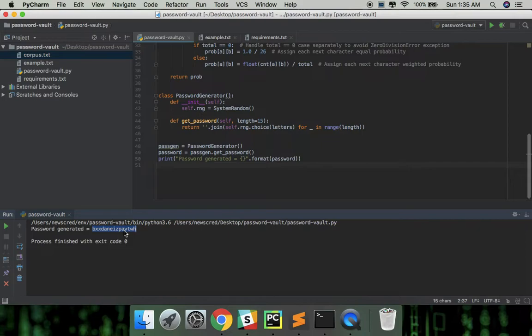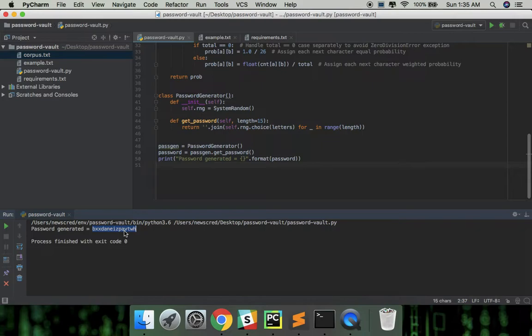If the first character is T, the next character is most likely H or maybe an E, but certainly not B or N because what English word actually starts with TB or TN.